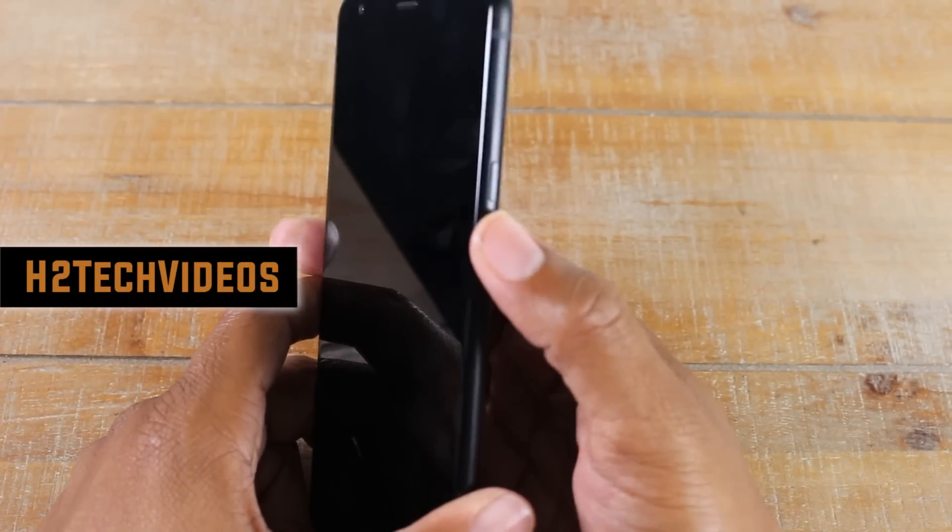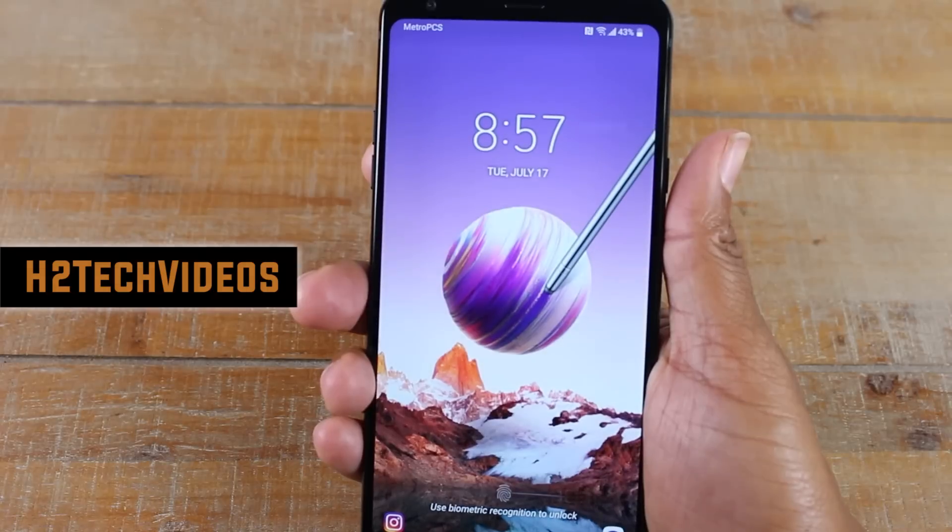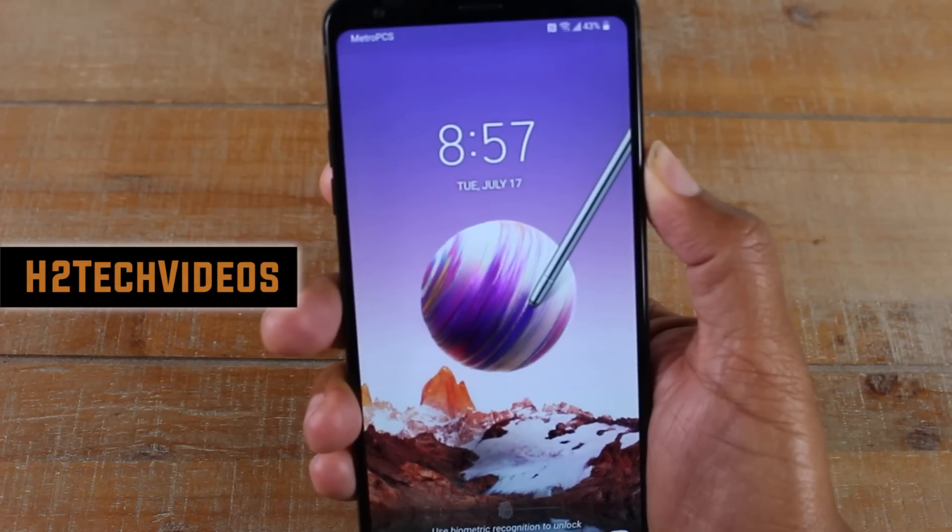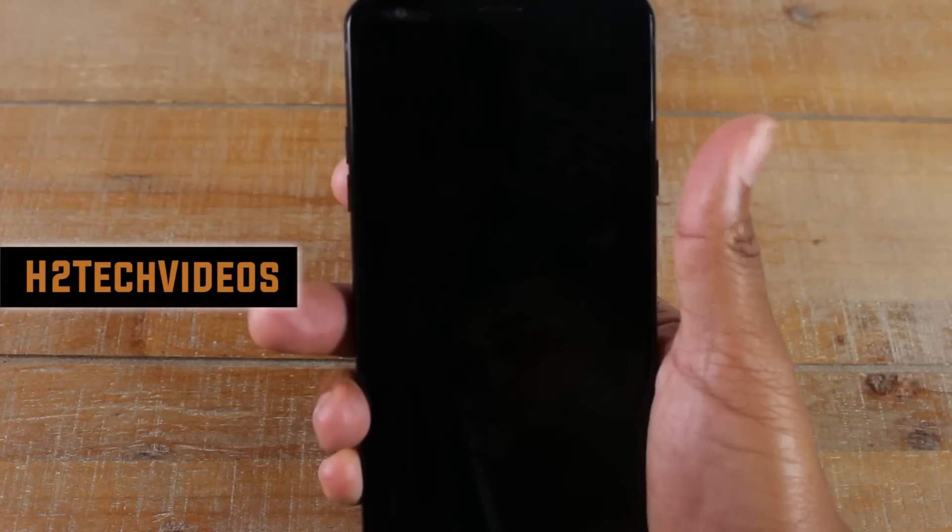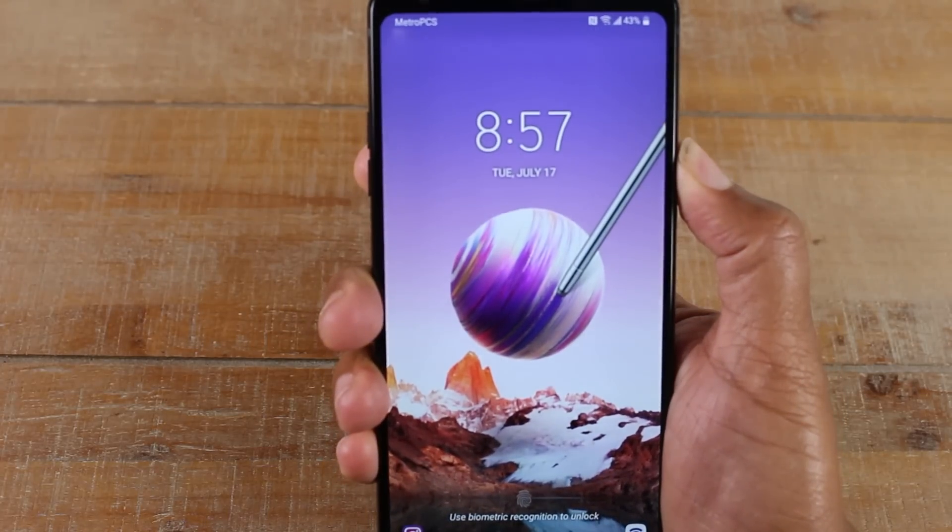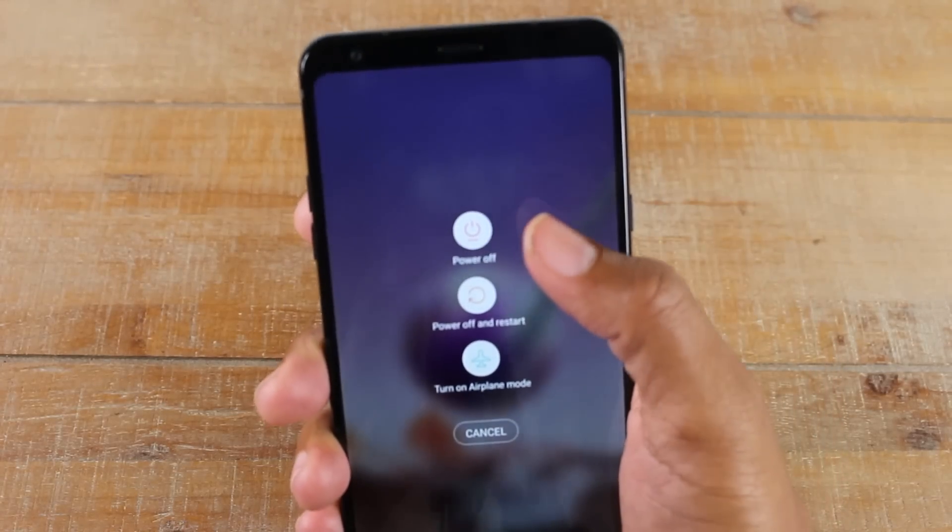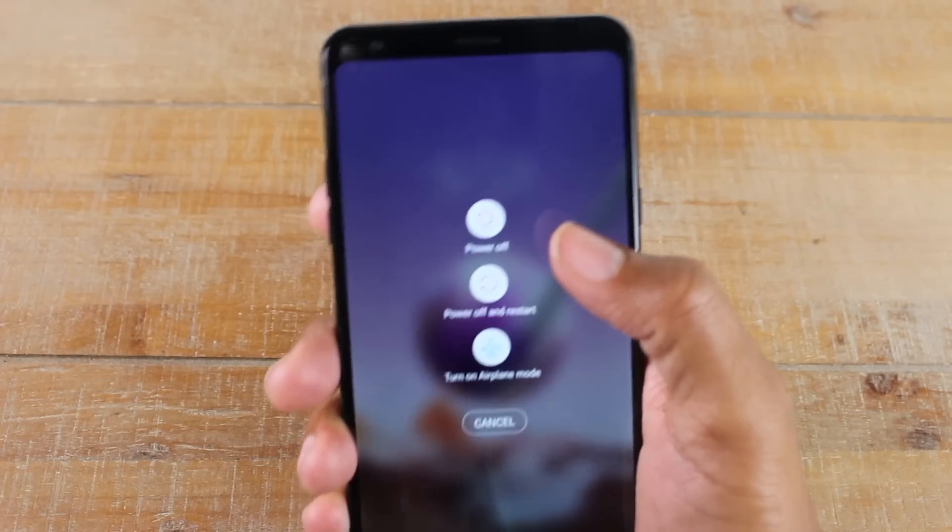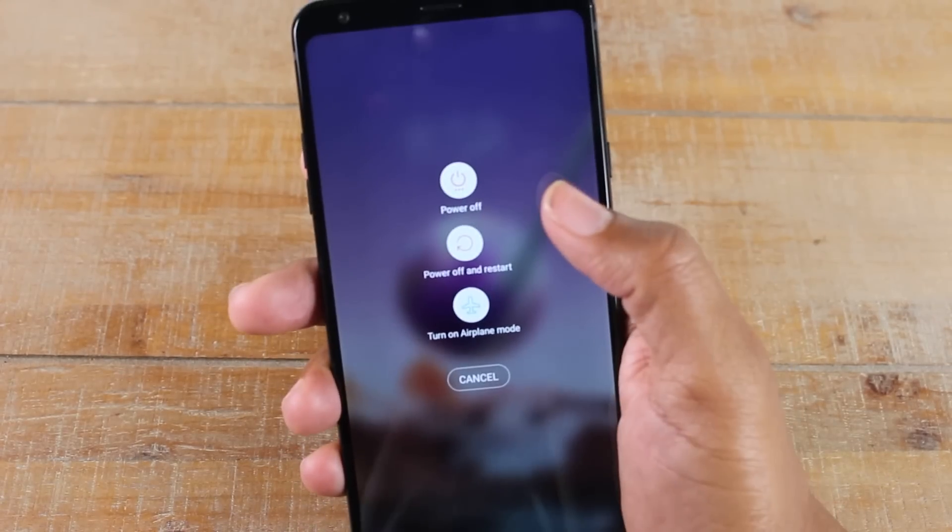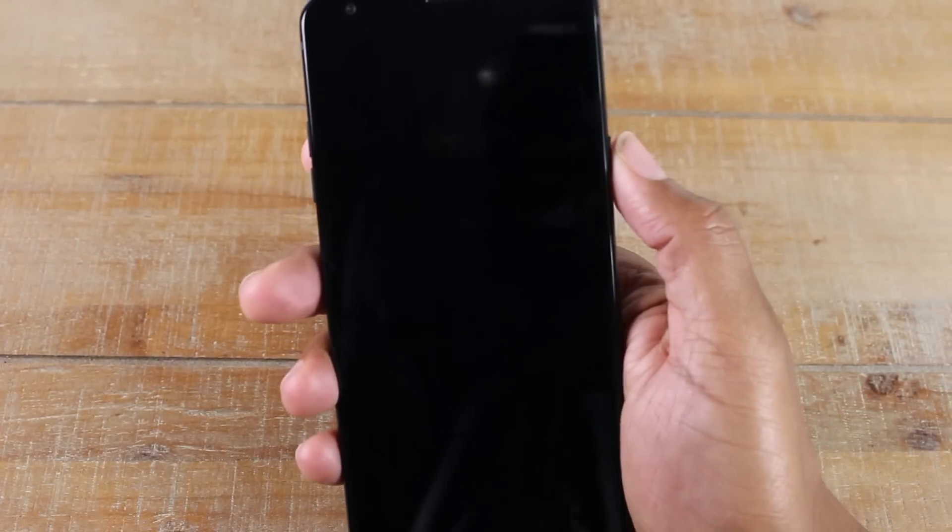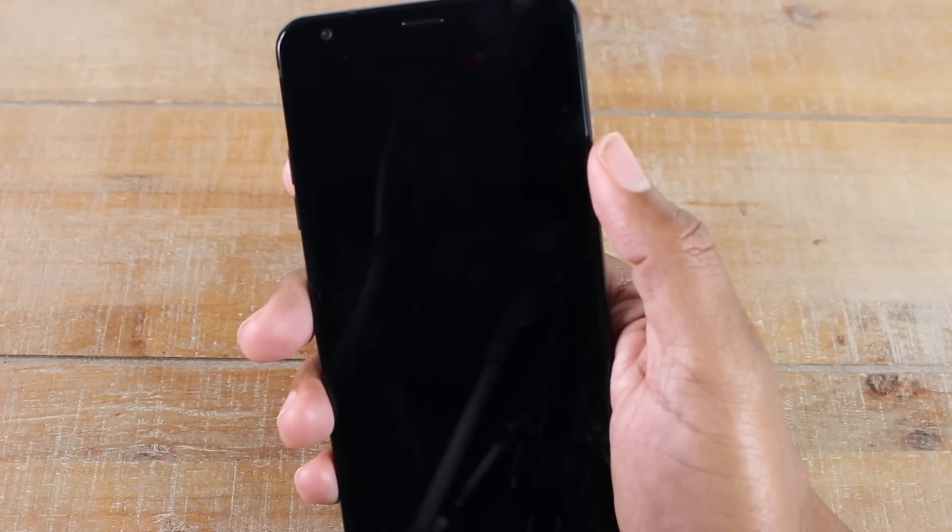This is the power slash standby button. Just by pressing it once it will wake the phone up from standby. If I hold the button down it will prompt to turn the phone on and off. So hold it for a few seconds here and it will ask you power off, restart, or airplane mode. That's just a quick way of turning the phone on and off. If the phone is already off, just hold the power button for about three seconds and it should automatically turn the phone back on.